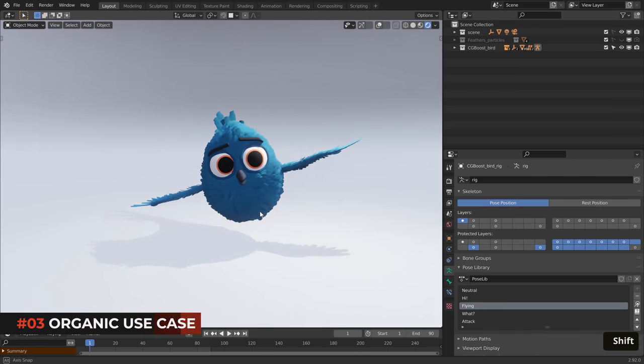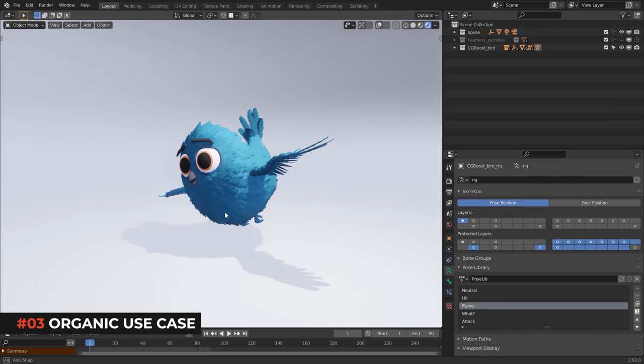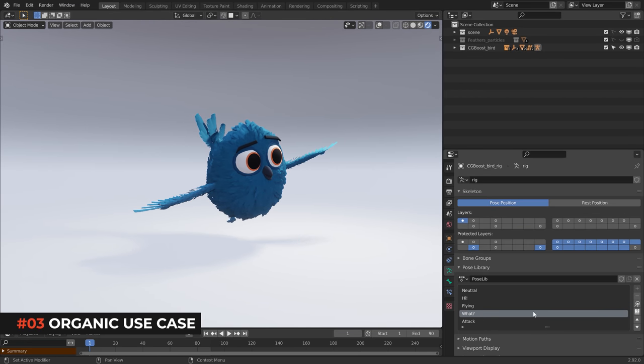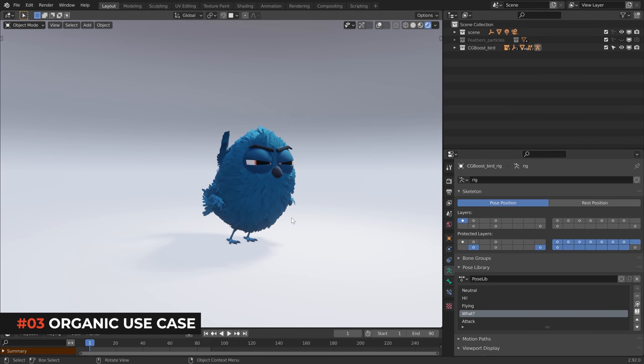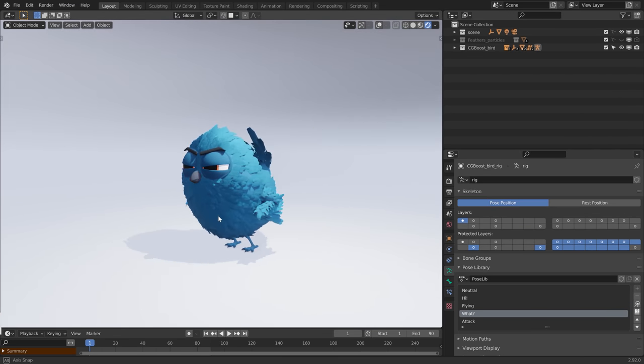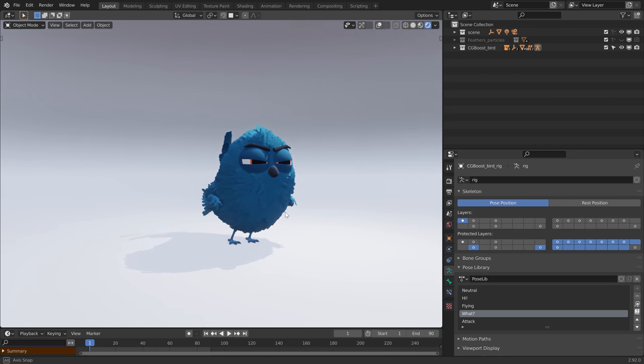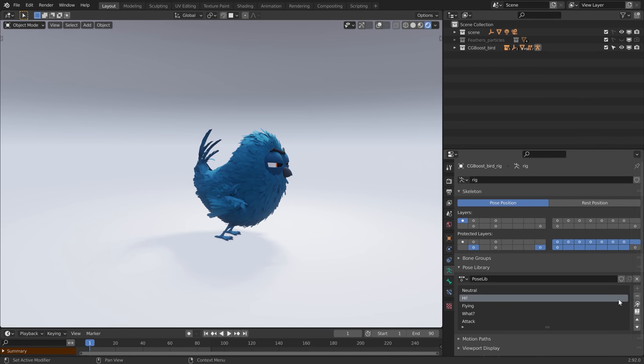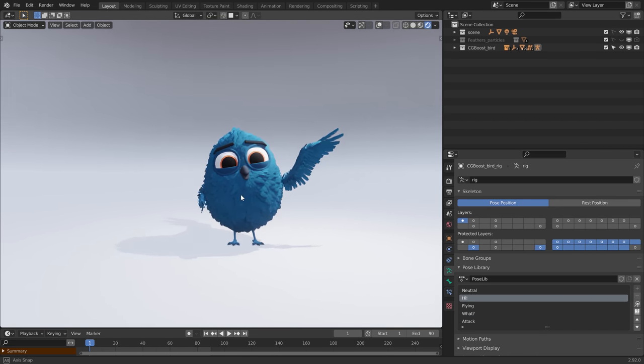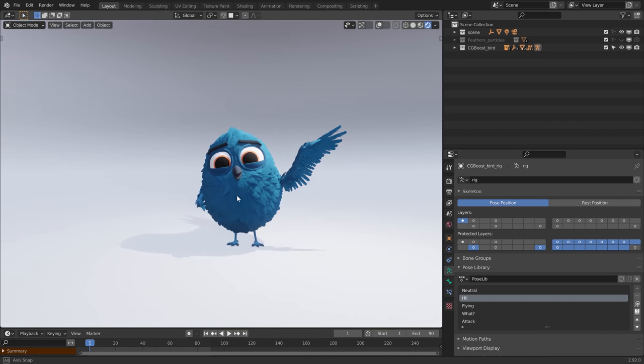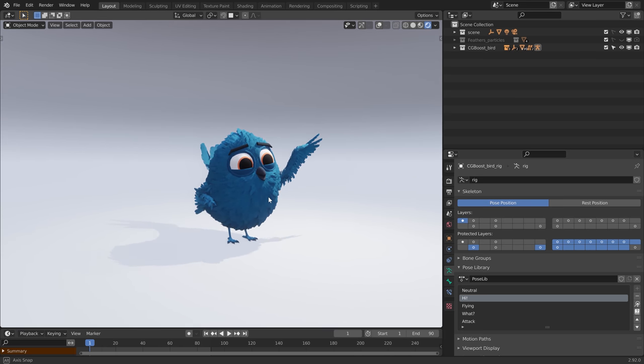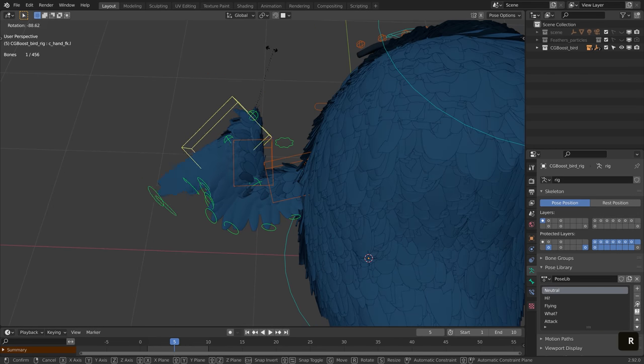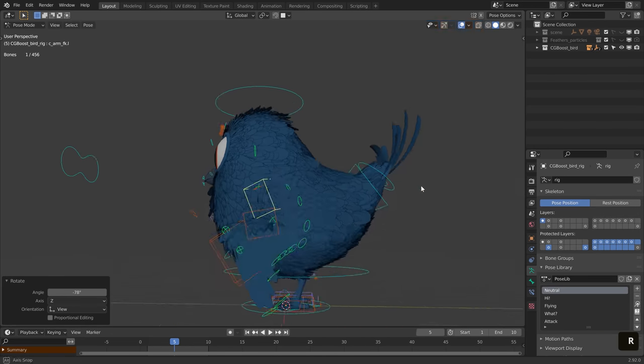Another case where this can be super useful is when rigging wings. To show you how, I made this little guy over here. Closing up wings can be very time consuming, and it's something you really don't want to be doing manually every time you need to close them. Make a short animation of how the wings should fold.